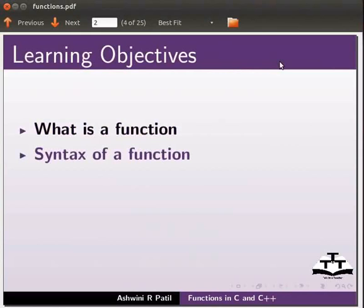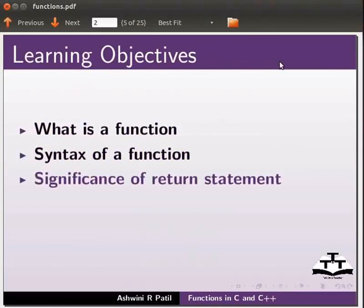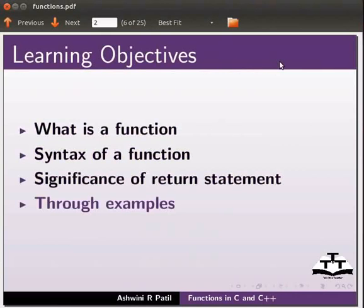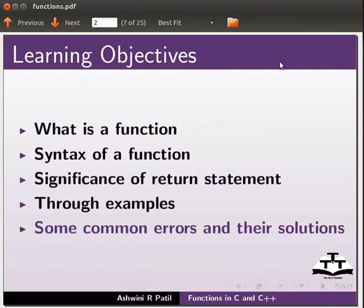Syntax of a function, significance of return statement. We will do this through examples. We will also see some common errors and their solutions.